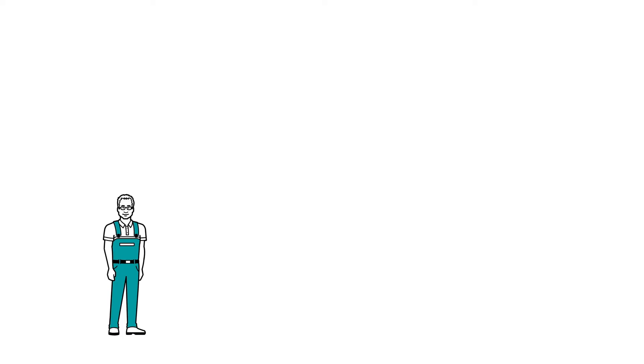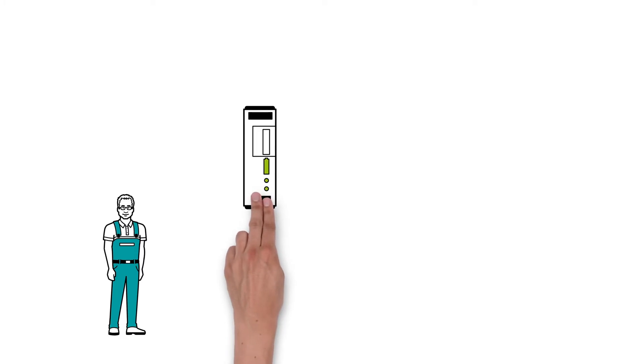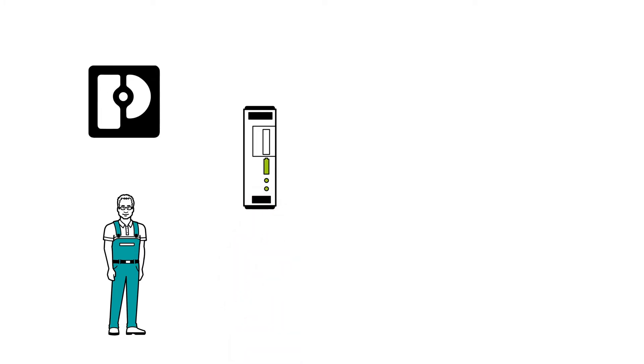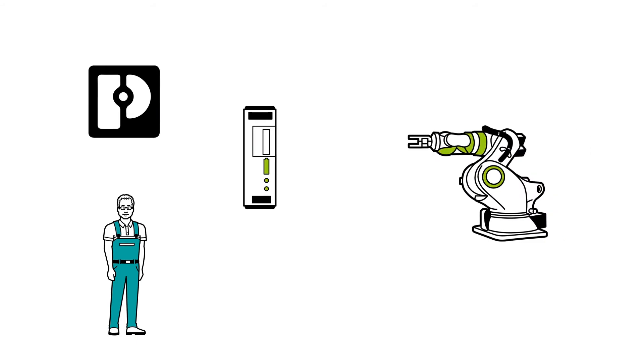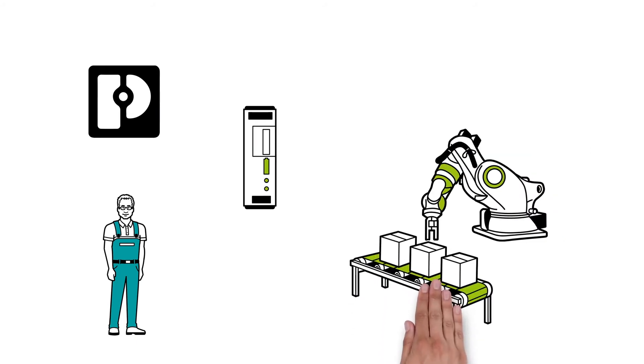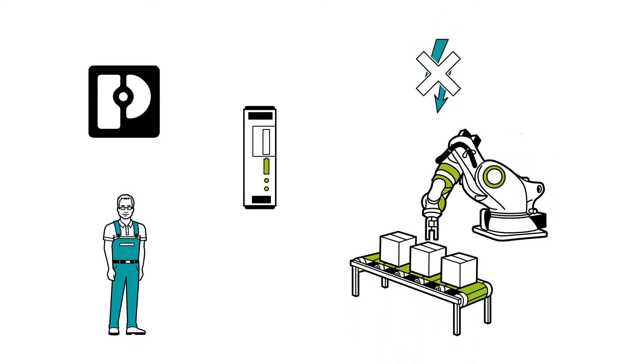Therefore, Mr. Muller decided upon the Quint UPS from Phoenix Contact. Thanks to the uninterruptible power supply, the production robots can simply carry on working if there's a power failure.